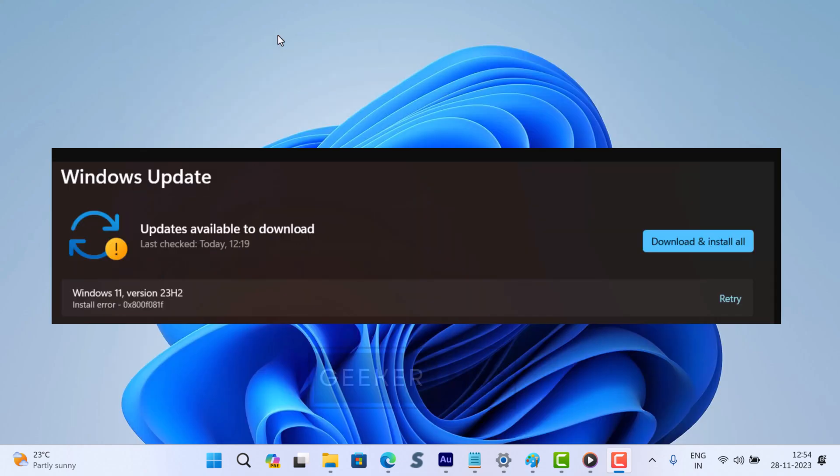On the other hand, if you have received the Windows 11 23H2 update but after downloading, when Windows Update is trying to install the update, it fails at 25 percent with error code 0x800F081F.